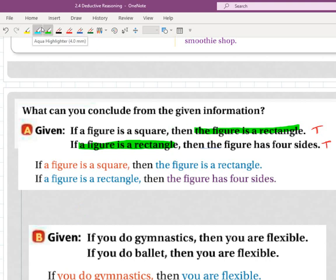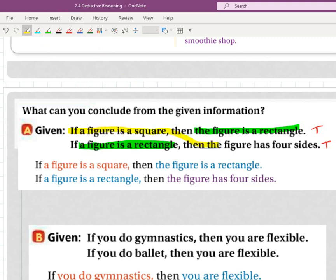So then what you can do — and this is what I like to do — I've highlighted the things that are matching. Then the new argument I can actually make is the stuff that I haven't highlighted. My new if-then that is completely different, coming from the law of syllogism, is: if a figure is a square, then the figure has four sides.